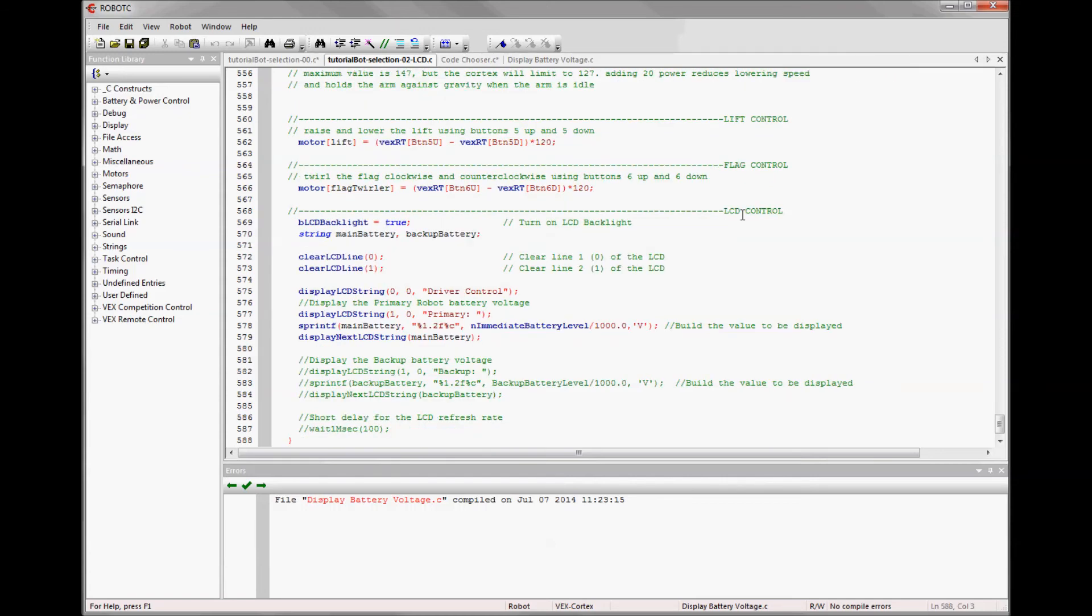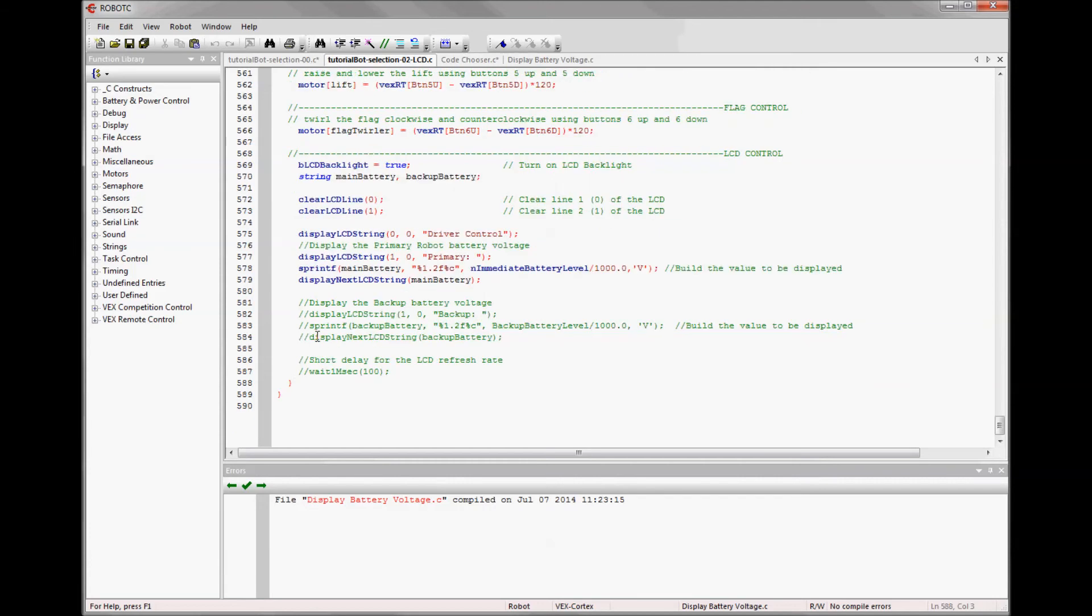And I have adapted that in my user control area at the bottom, after all my actual controller controls. I have another section now called LCD Control, and I put... I didn't really care to have the backup battery, so I just commented it. I used that text so that I have driver control on the top of the line, and then my primary battery voltage on the second line.